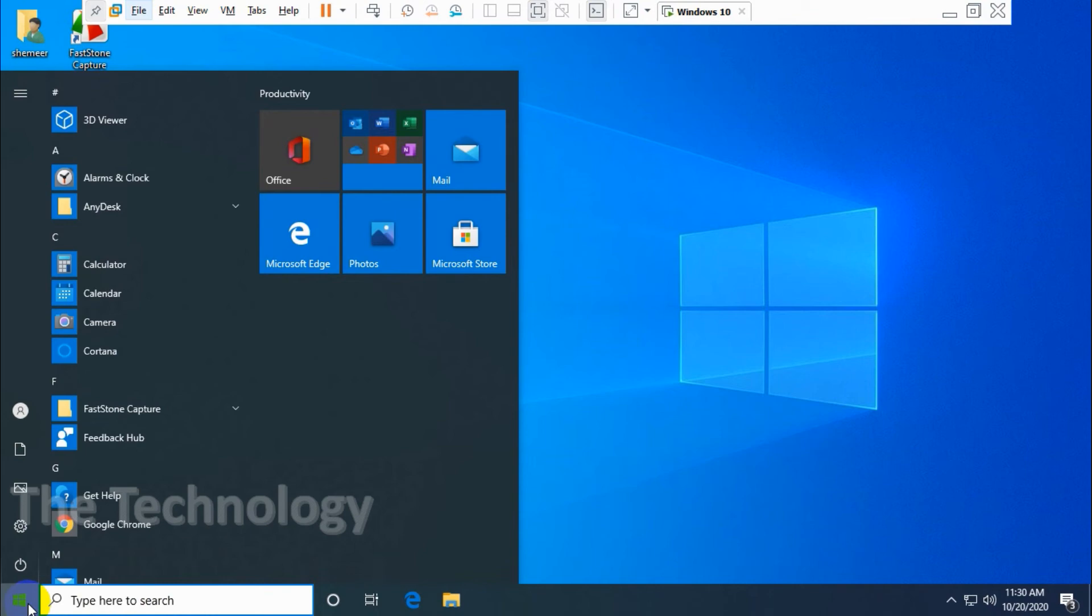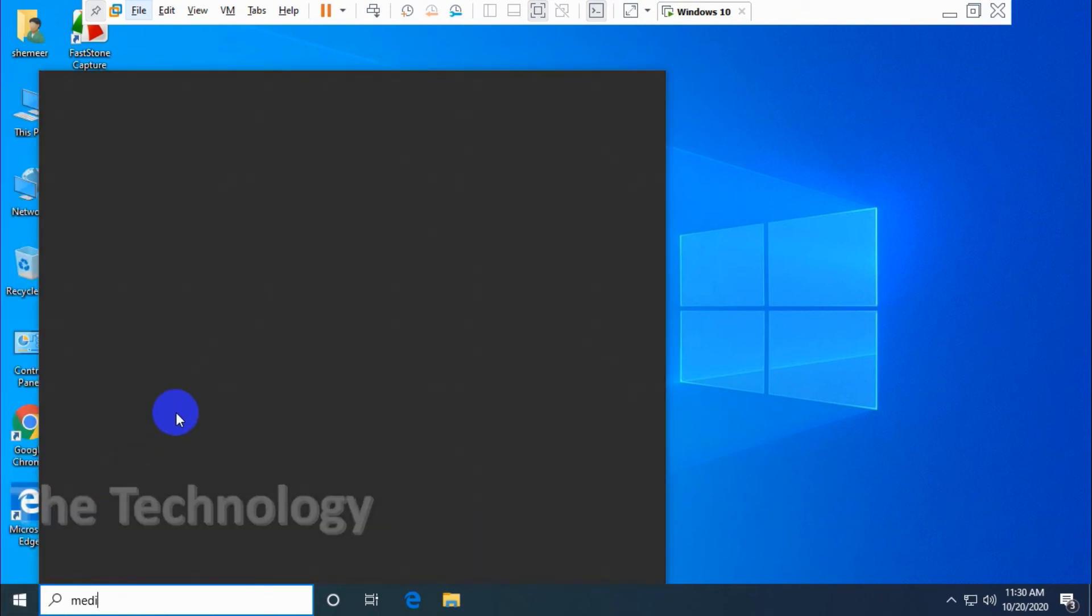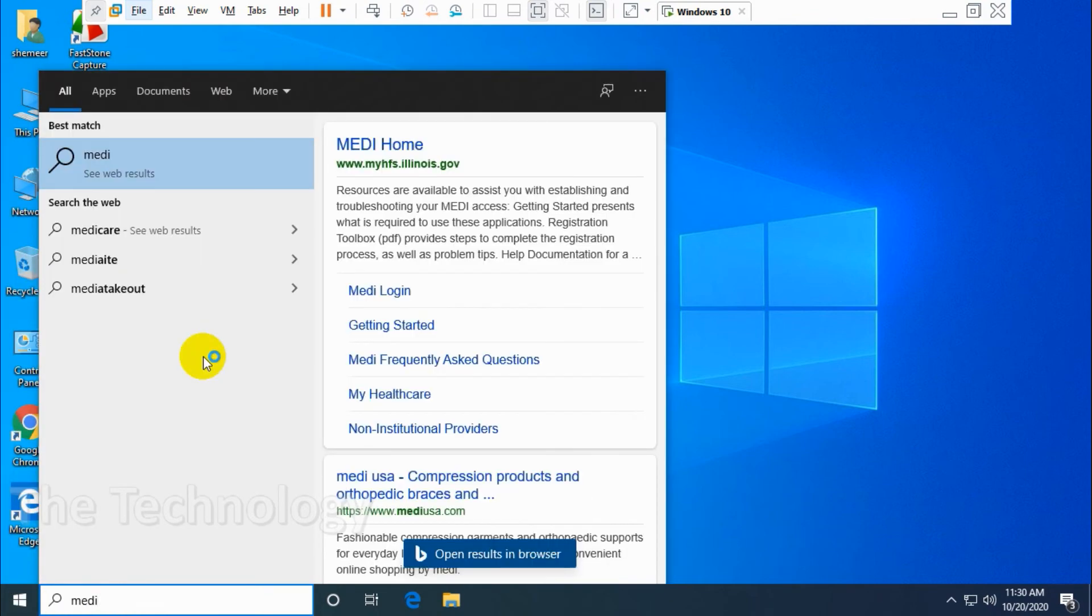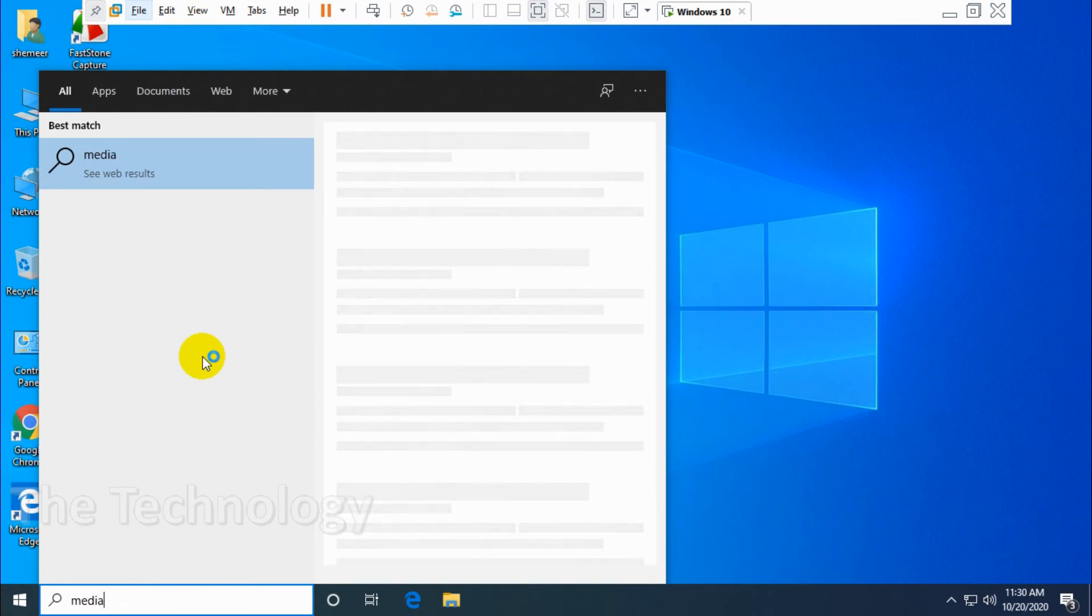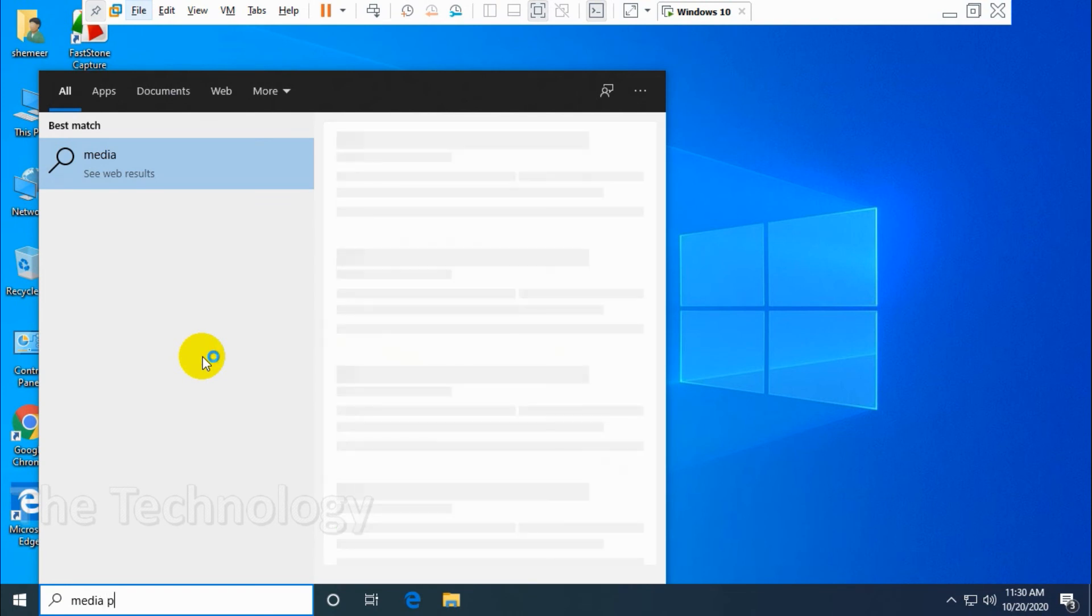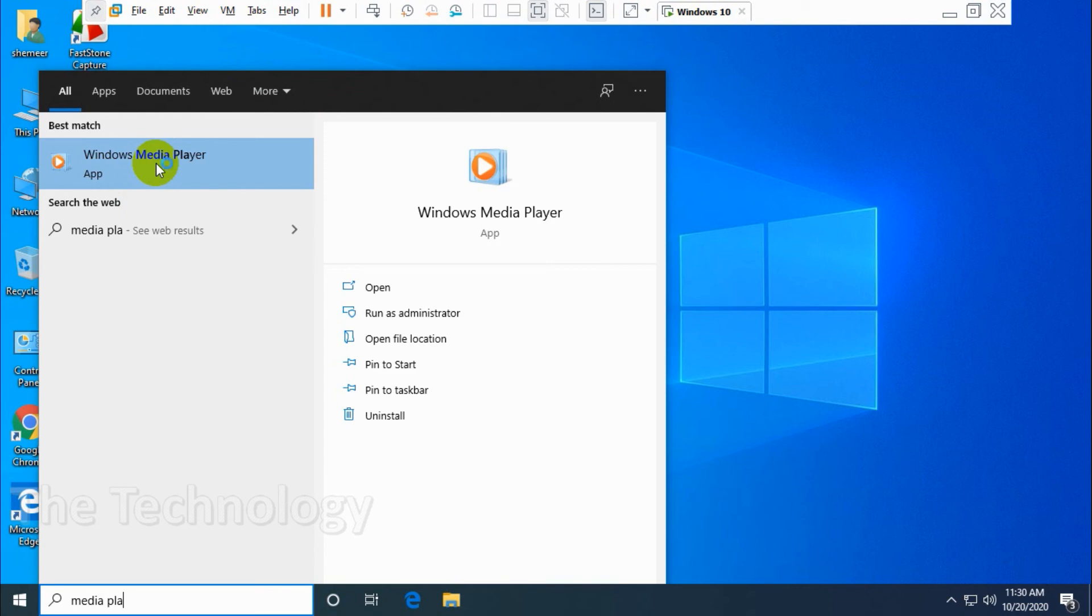Media Player and see if it's installed. Media Player. Okay, so which means we have installed the software successfully. Let's open it.